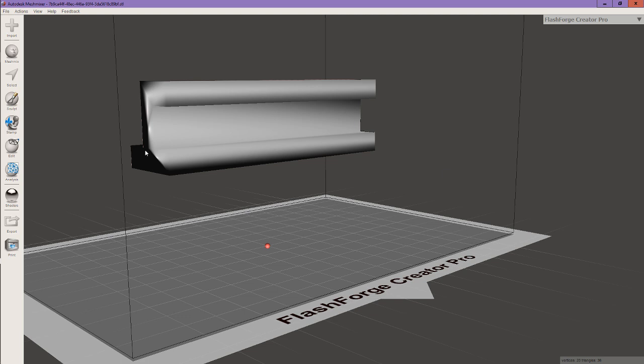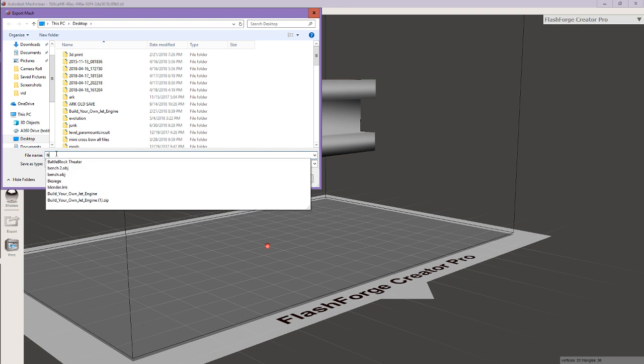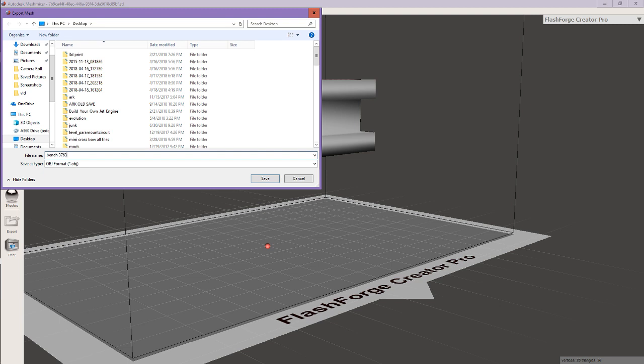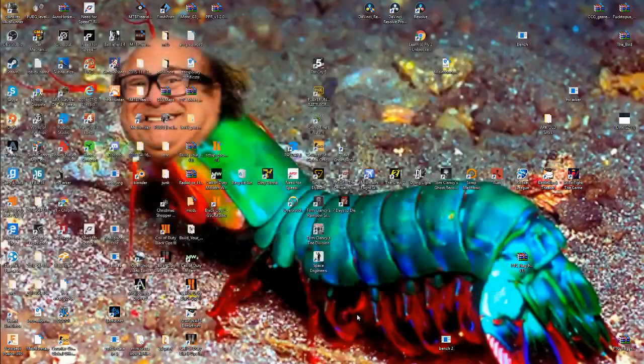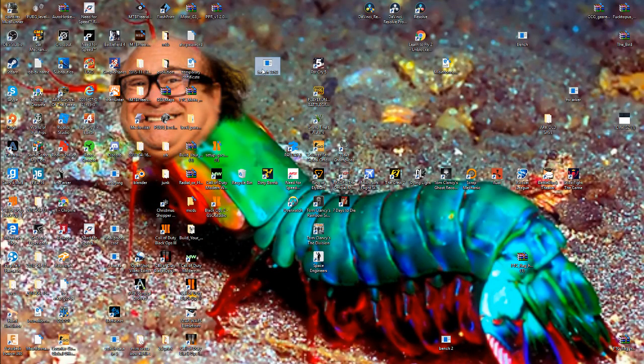And then I want to click Export. File name, I'm just going to name it Bench 3763. OK, we'll save, and then that's going to be saved to my desktop right here. Just going to put that right there.